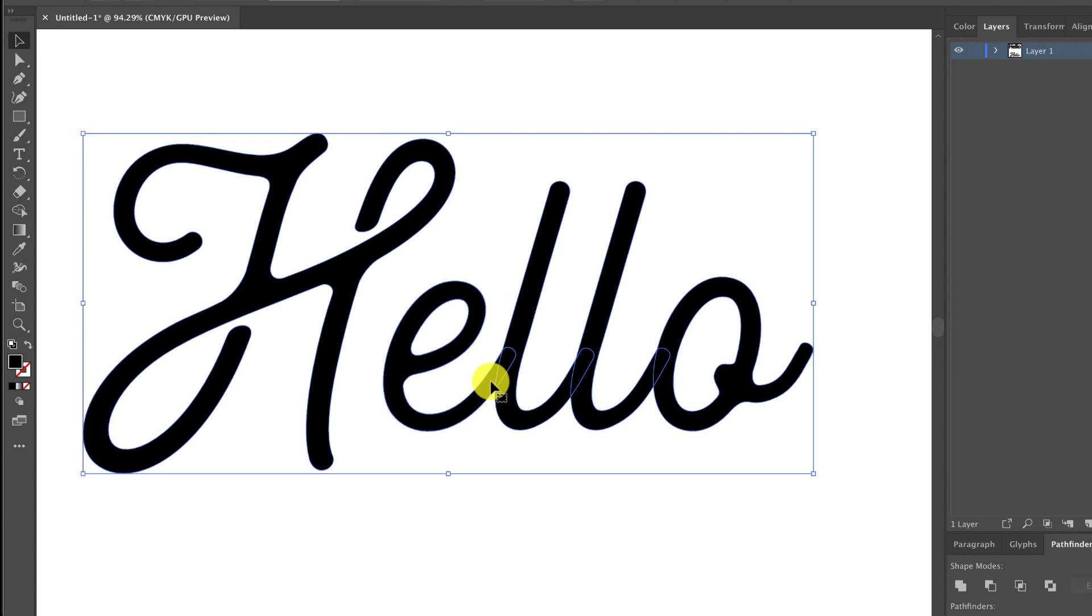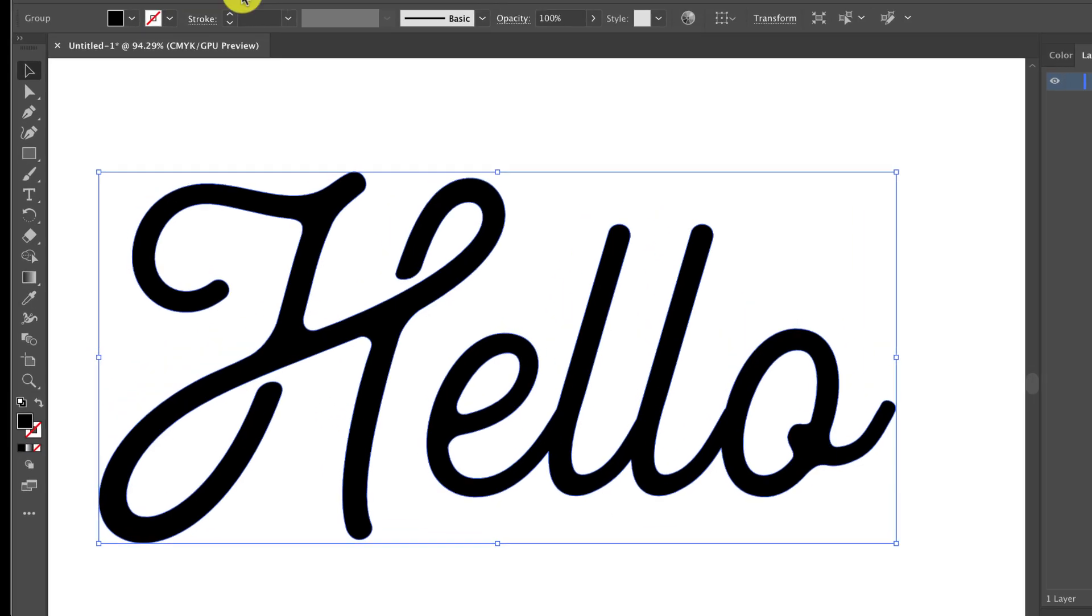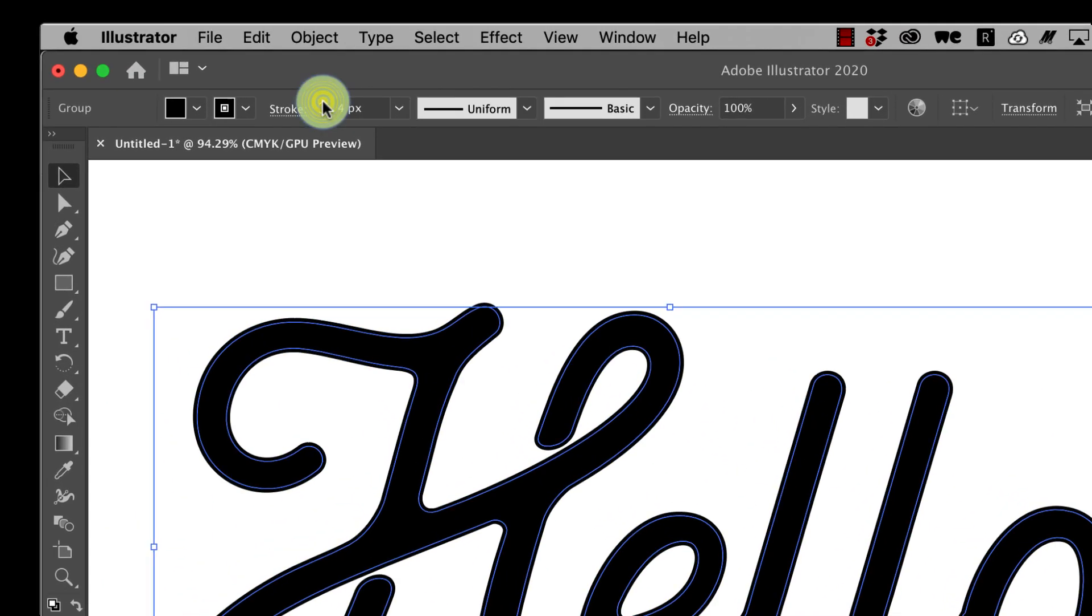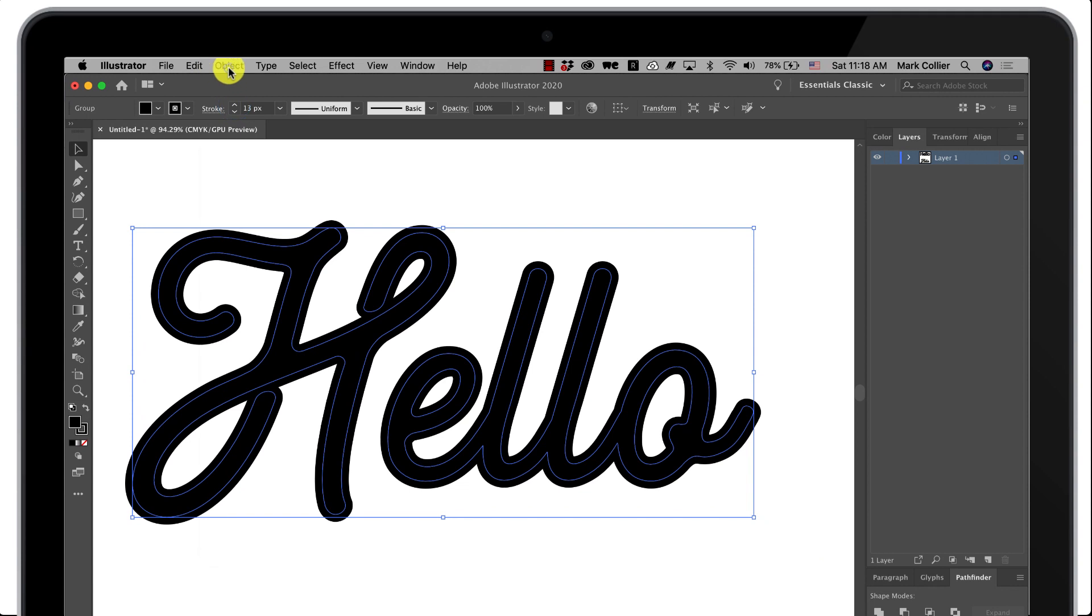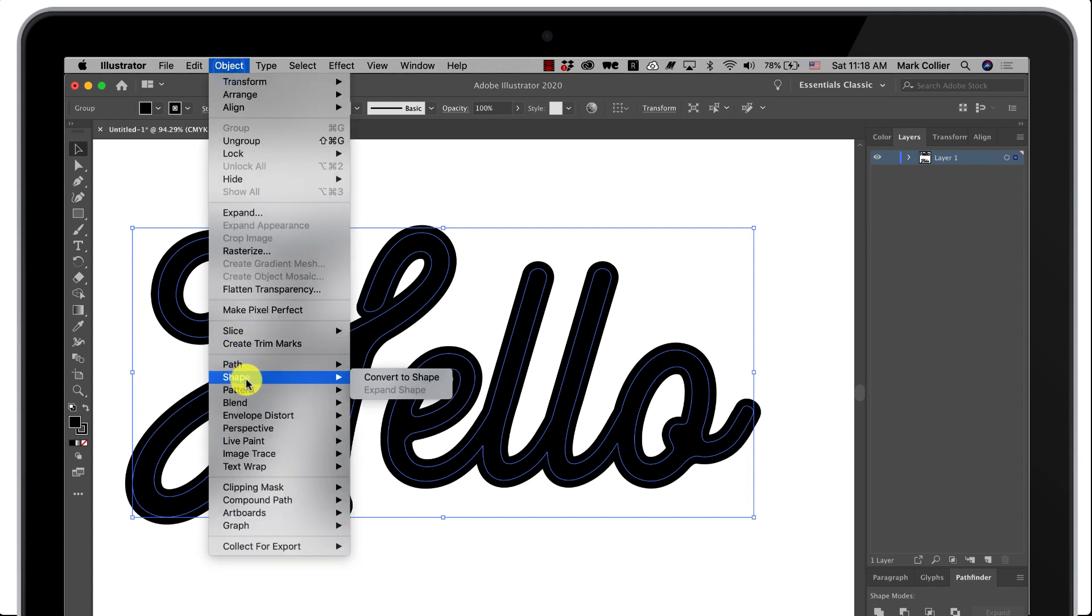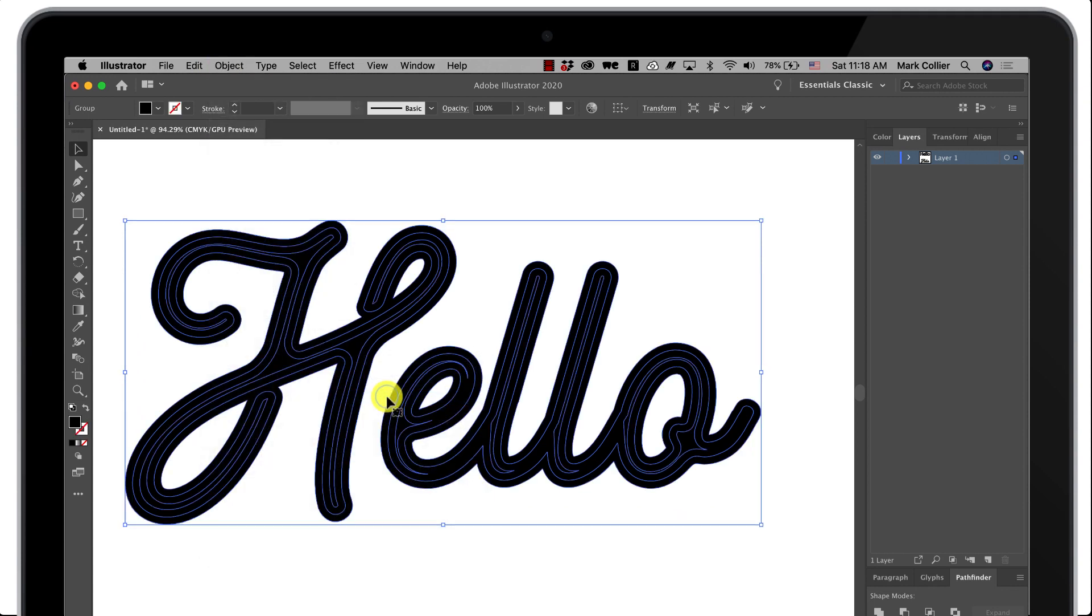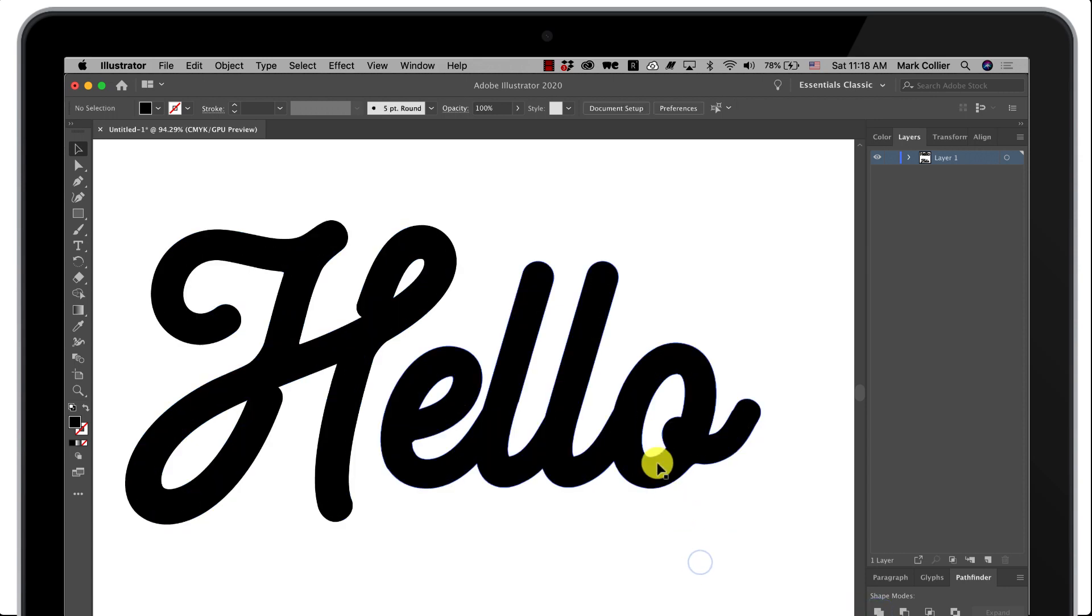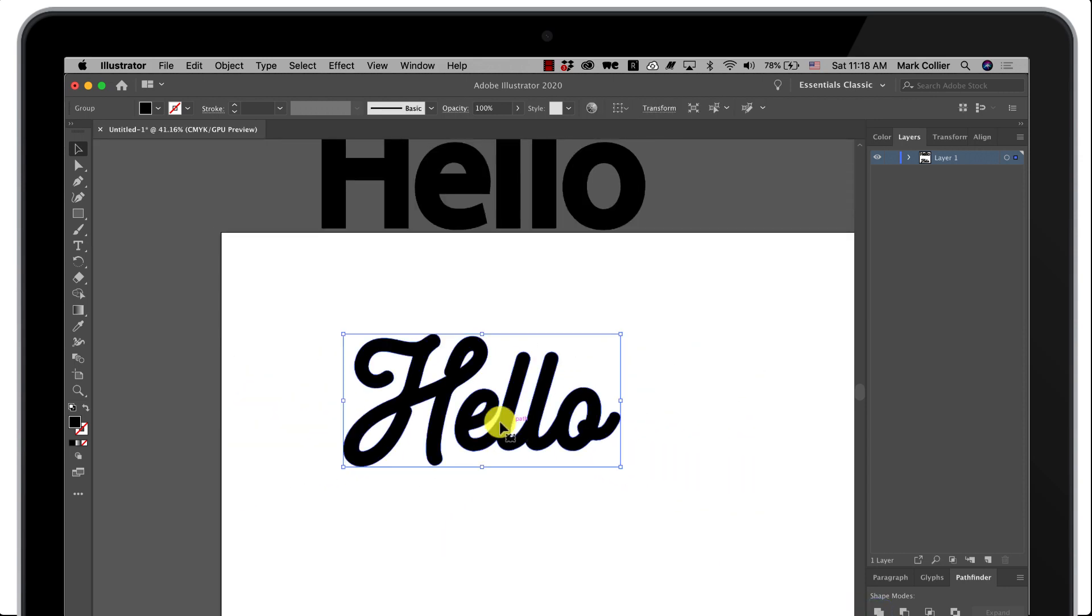So we're gonna go ahead and right now I'm gonna click unite under pathfinder and now you see that's all connected. Go up to stroke just like we did before, add as much as you want, go to object, path, outline stroke. Now we're gonna hit unite again and now you see that all of those parts are again united and it's a lot thicker than it was before.